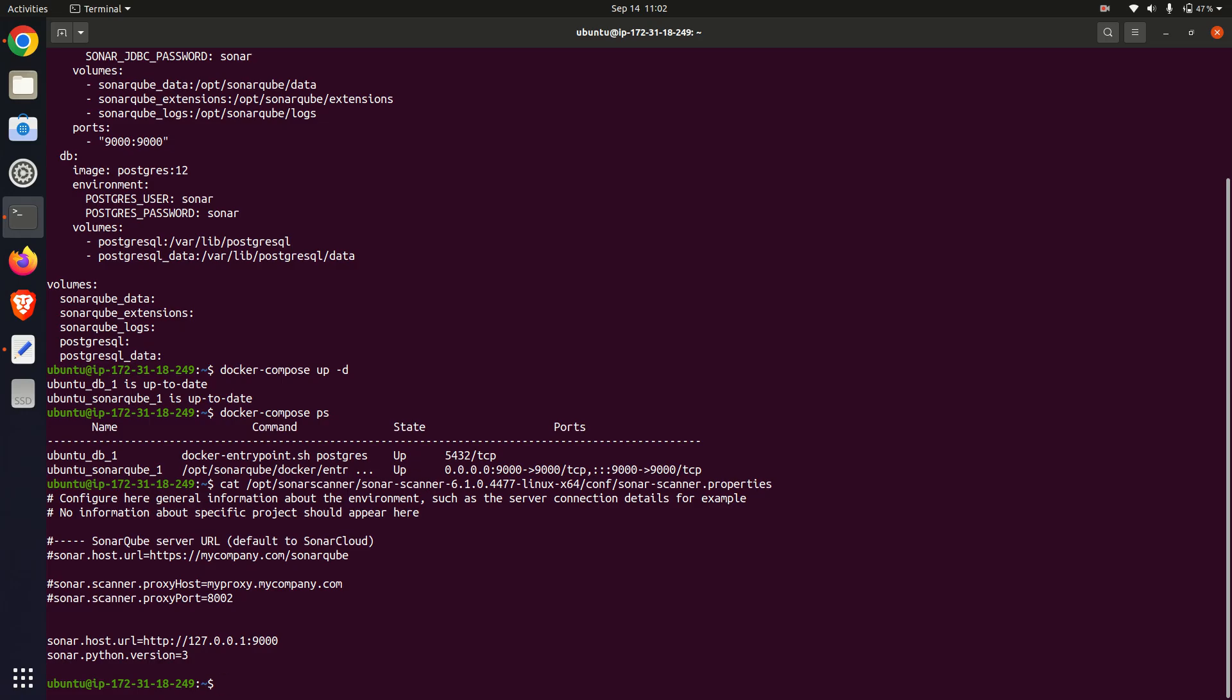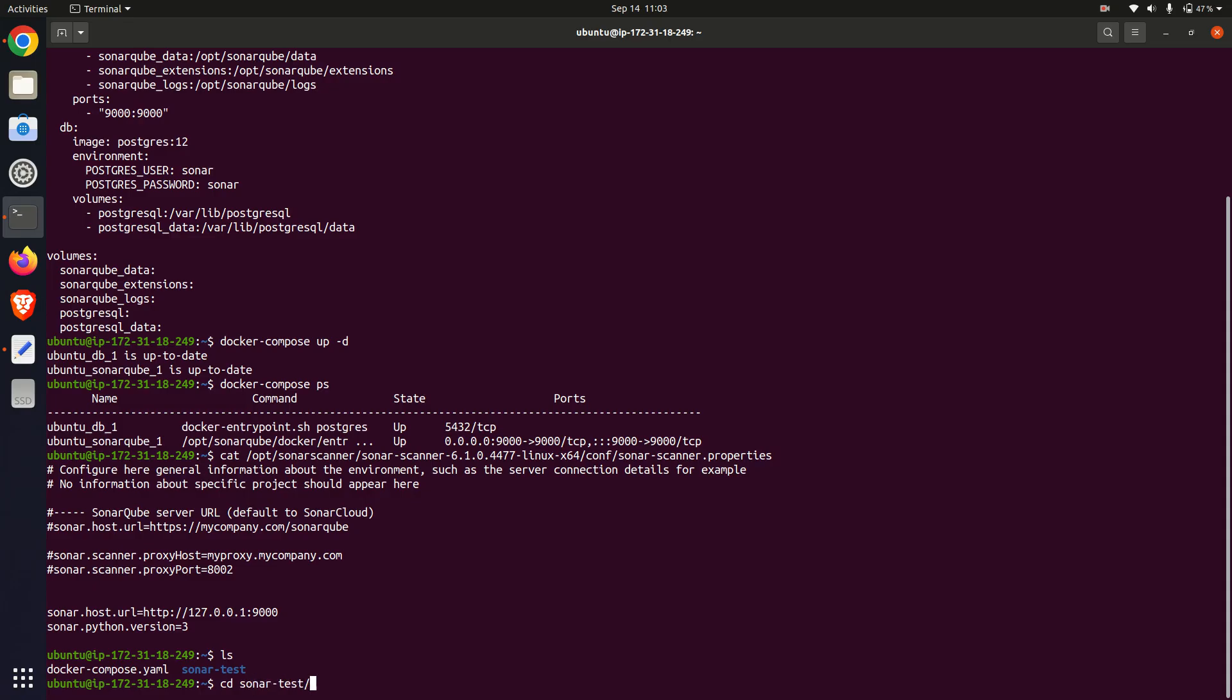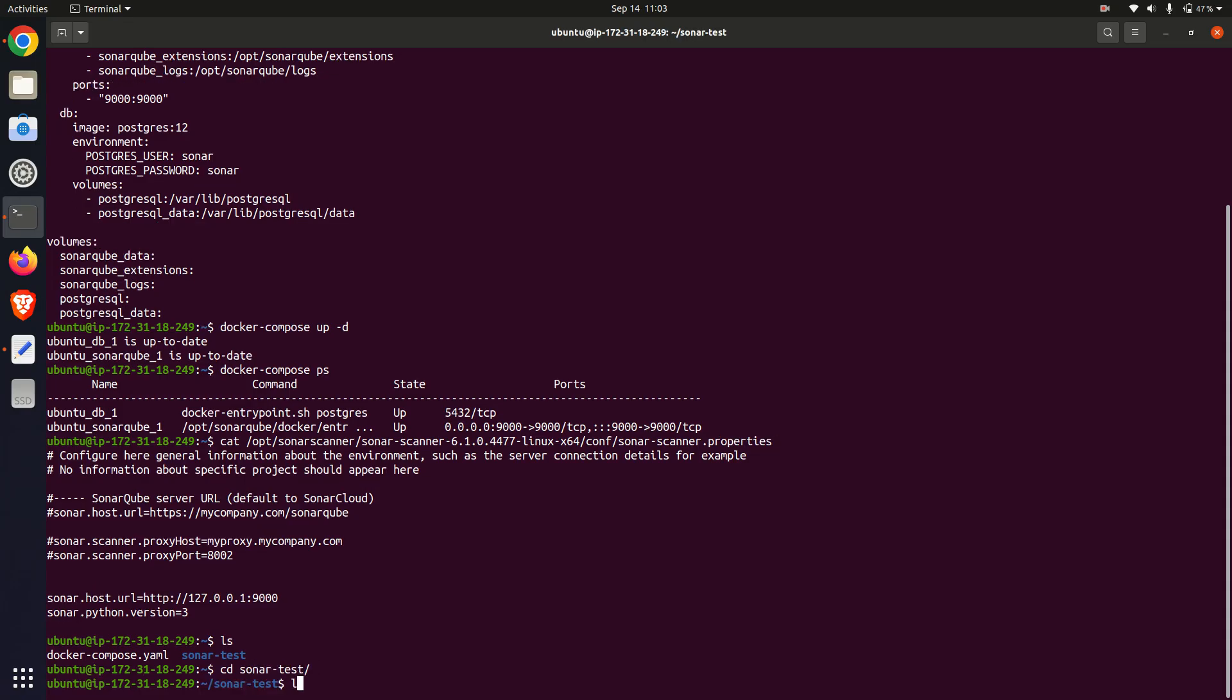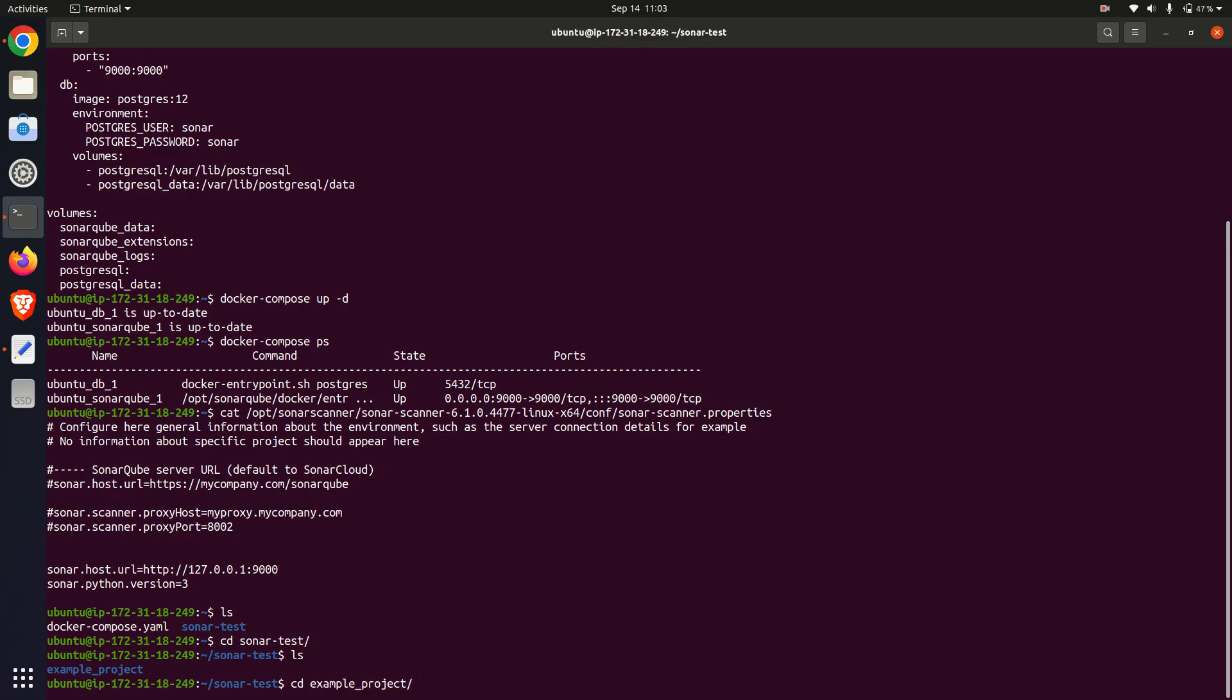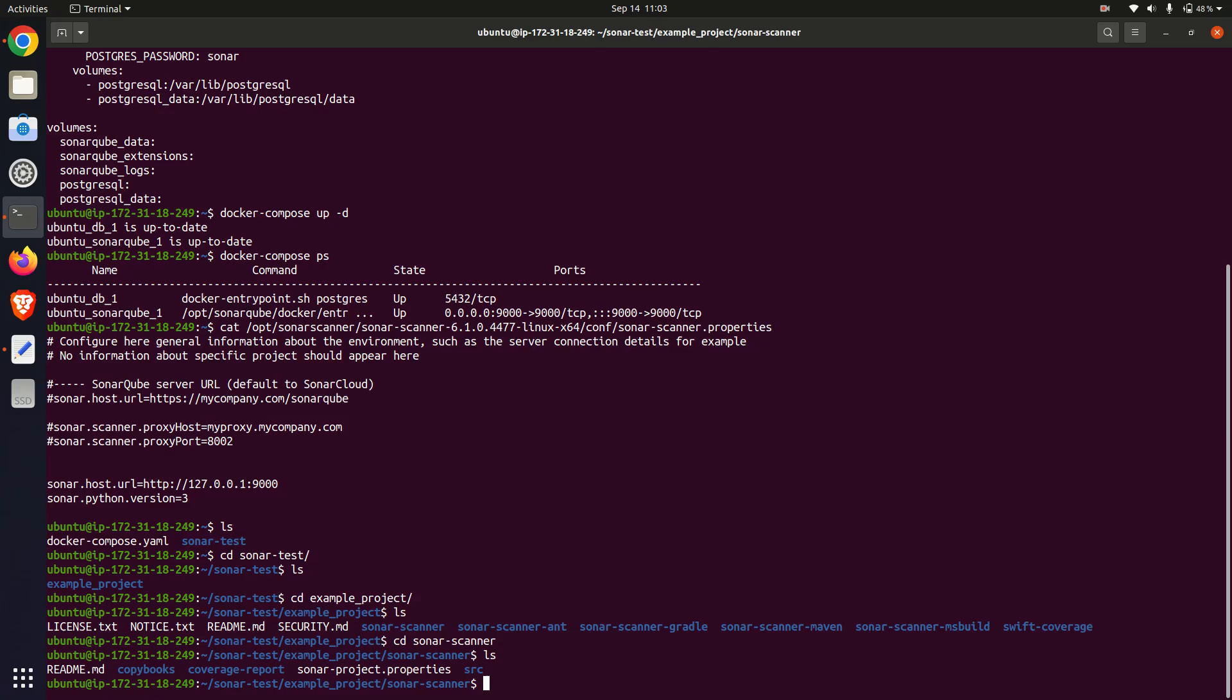This is the SonarCube scanner properties file, with the Sonar host URL and Python version 3. I have created one directory, SonarStage, and from the GitHub example project, run it inside SonarScan.